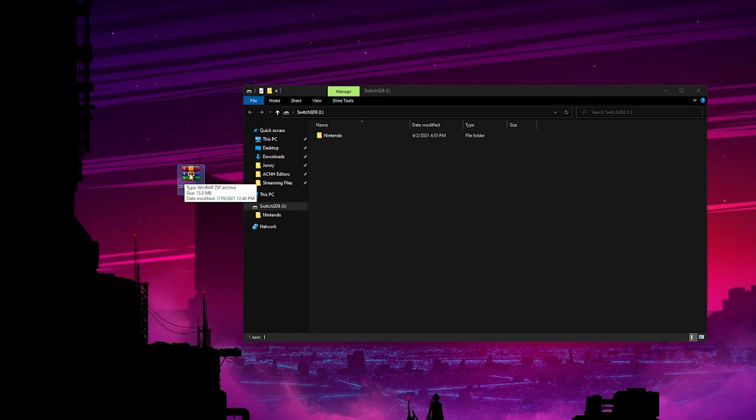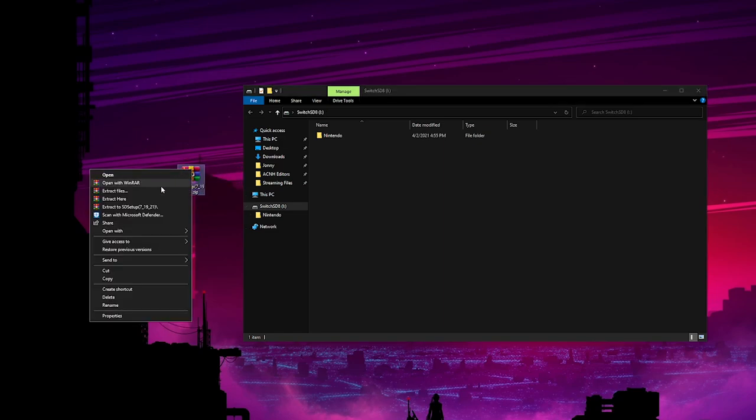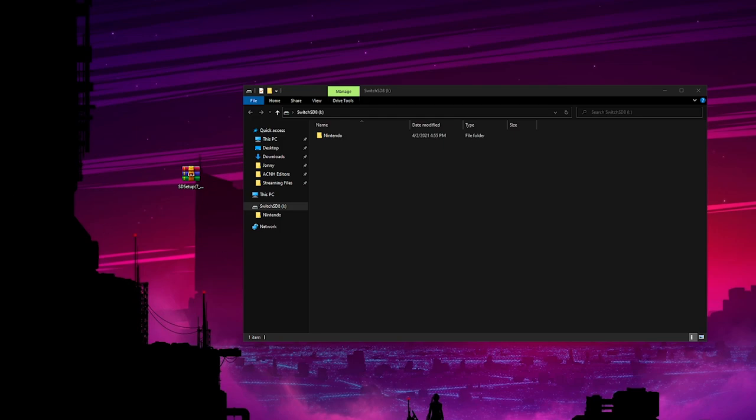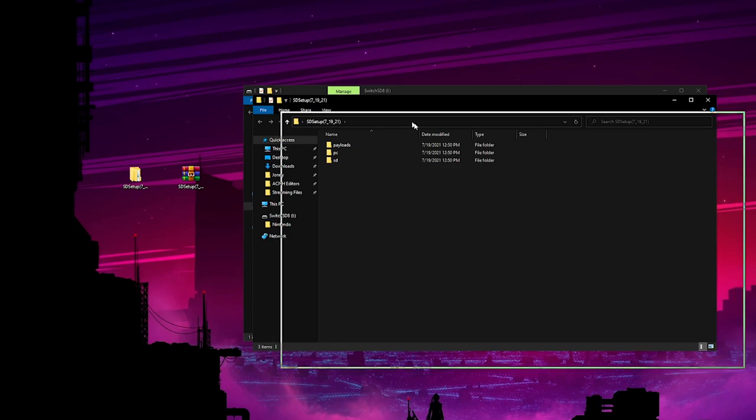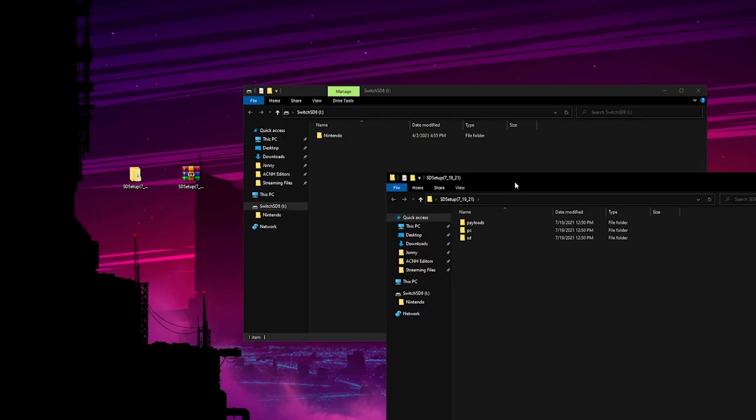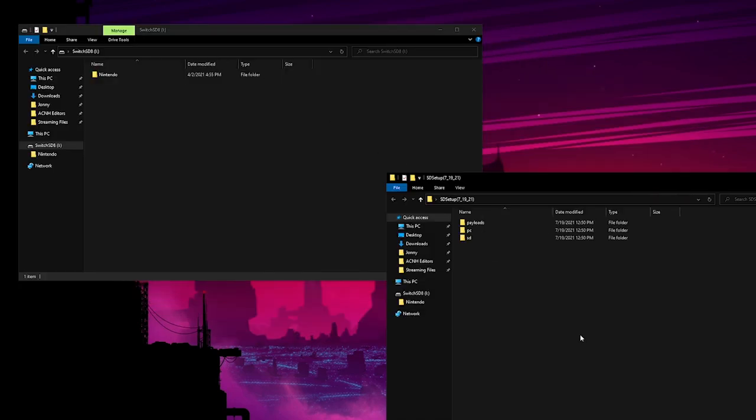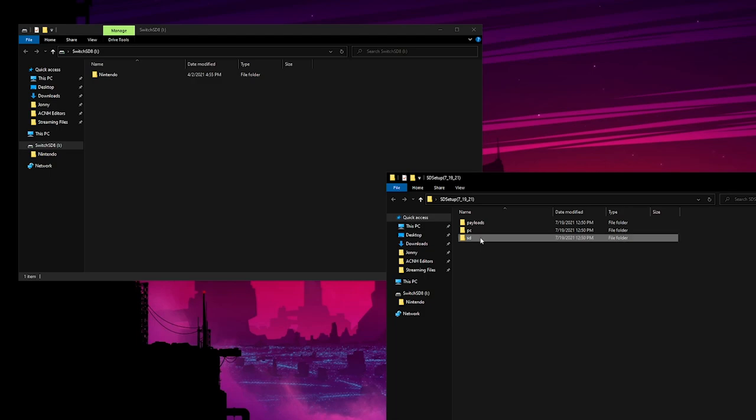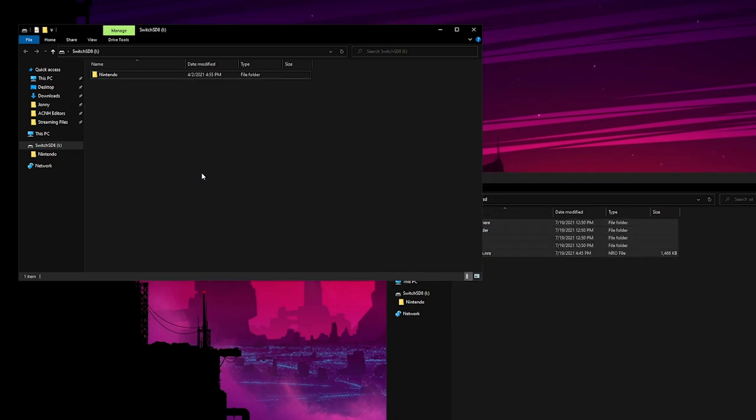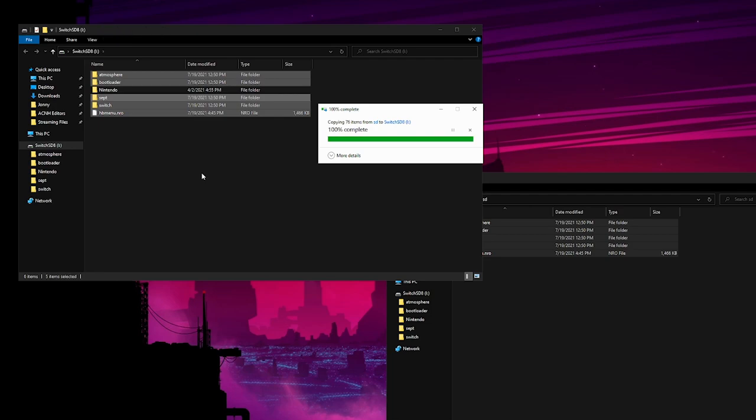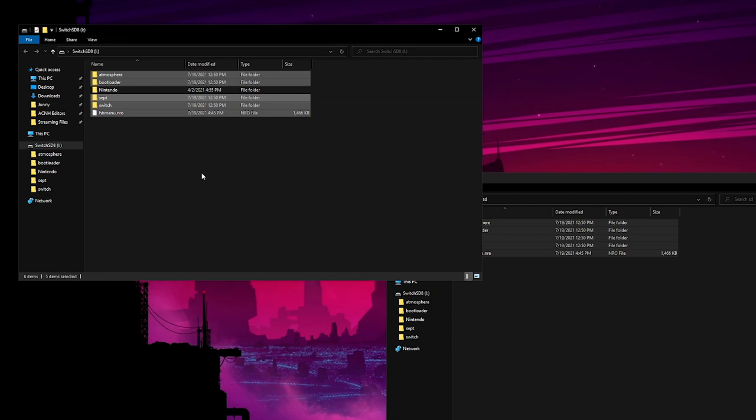Now take that zip file that you downloaded, bring it to your desktop, and just extract or unzip it. Then take that and move it over here. We're going to go ahead and open that up. Inside here, everything's going to be labeled individually - Payload, PC, SD. You're going to have your SD card here, and within the downloaded folder that you have, open up SD, take everything that's in here, and drag it and drop it to the root of your SD card. Once that's done, your SD card is pretty much done and set up. Now we can take that out and put it back into our Switch.